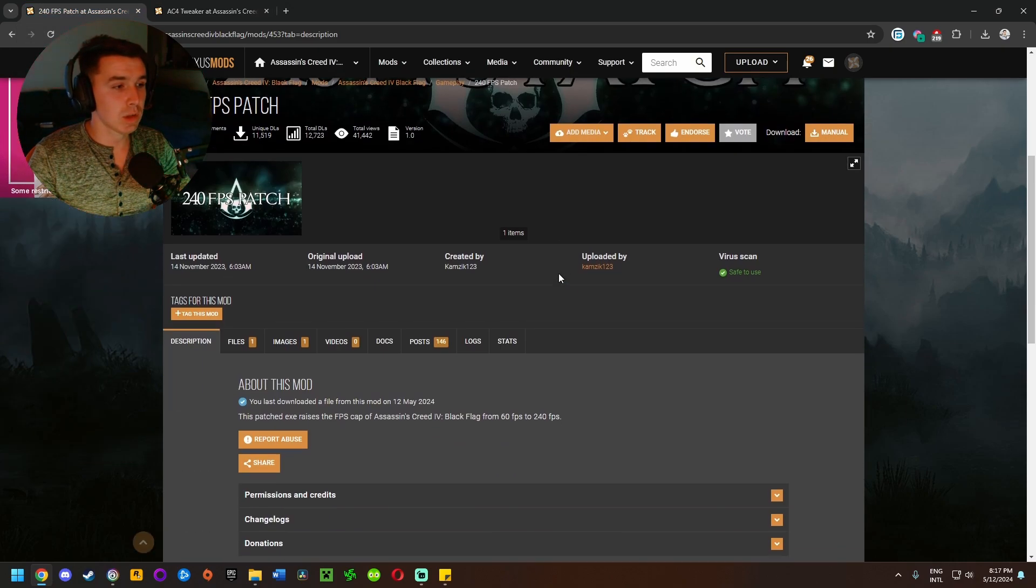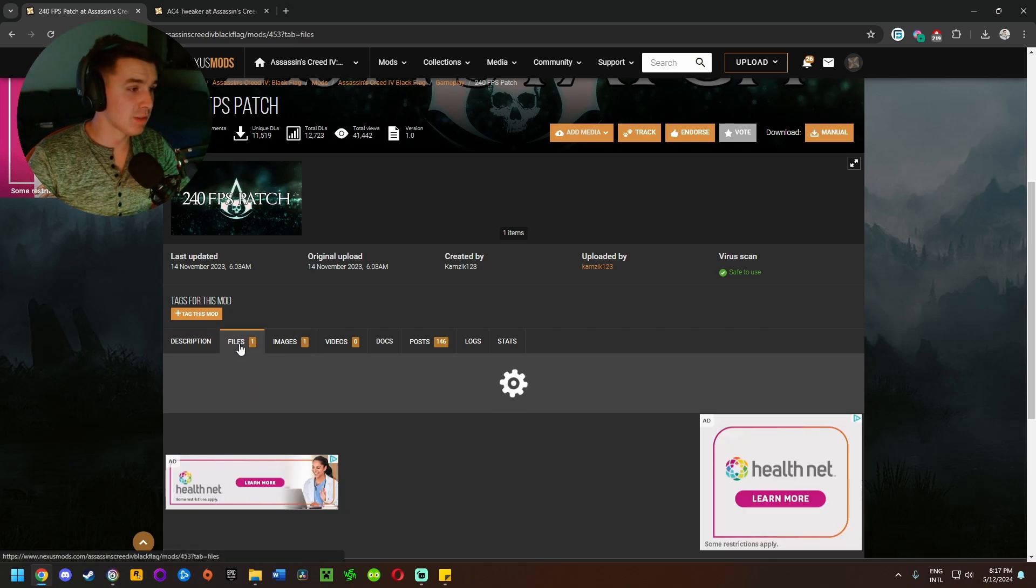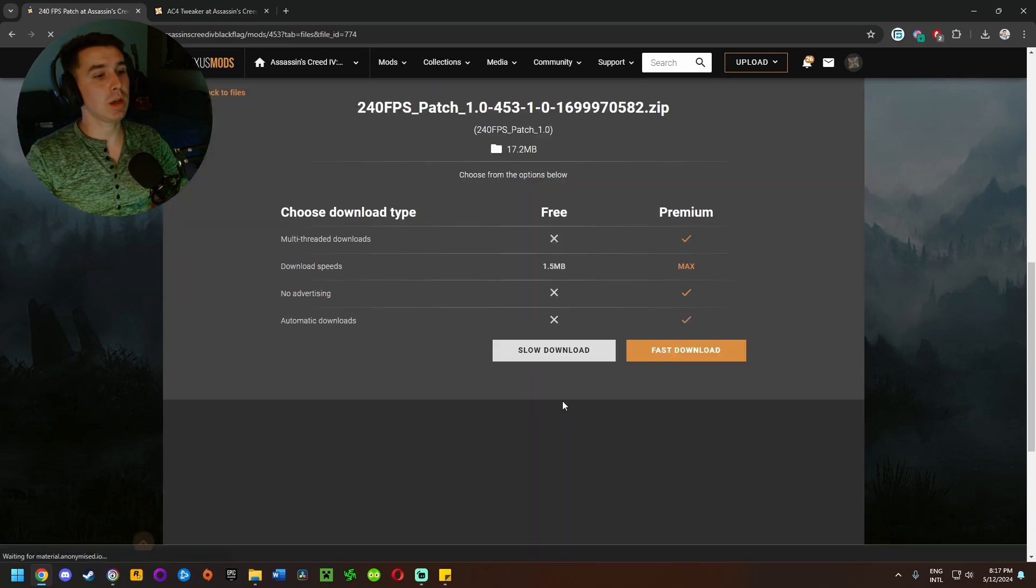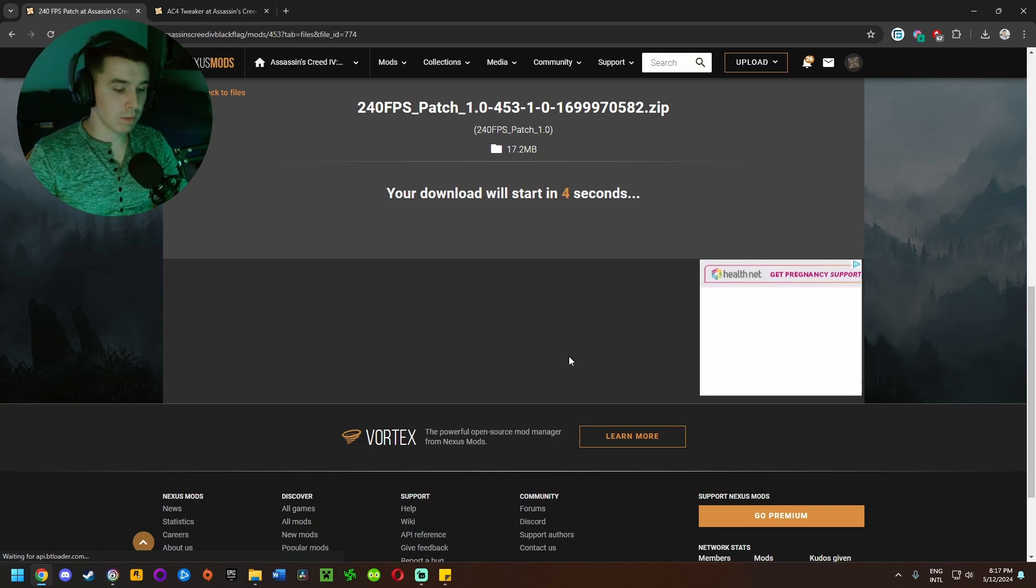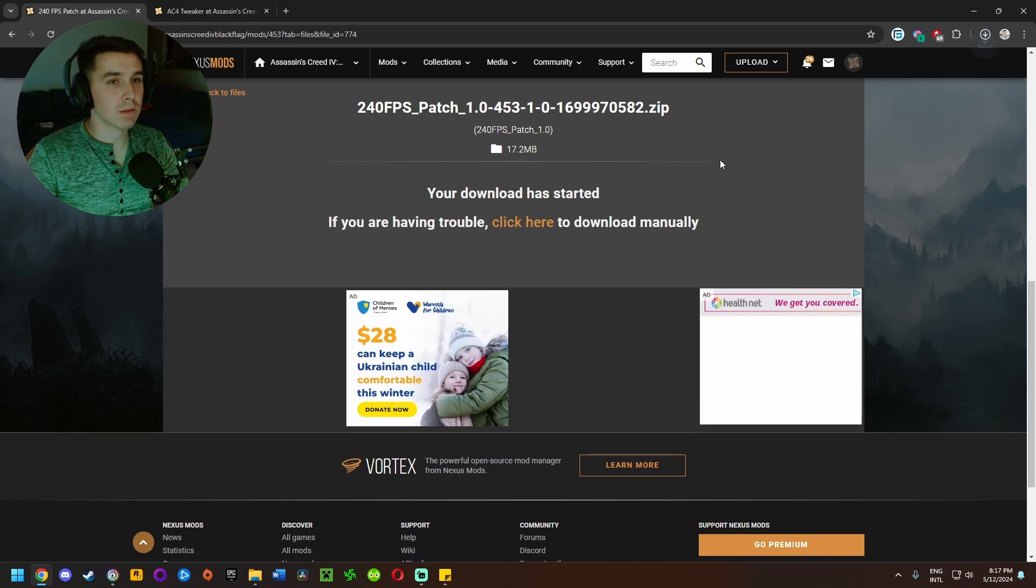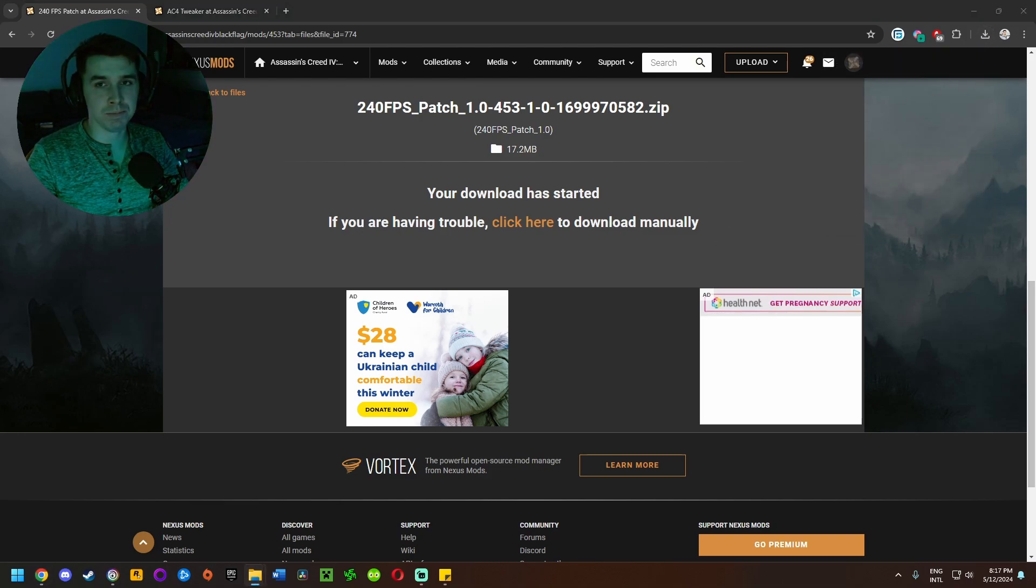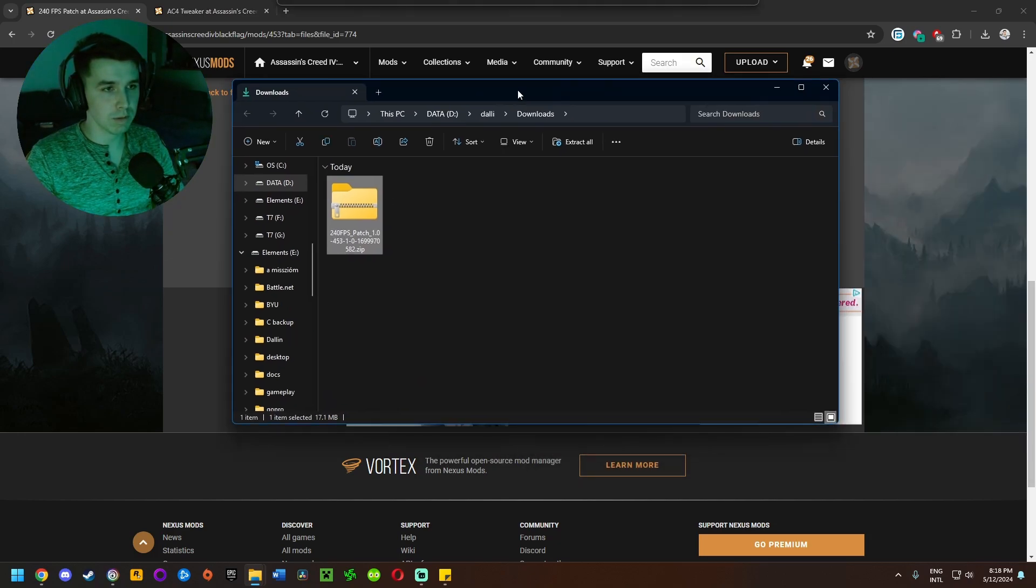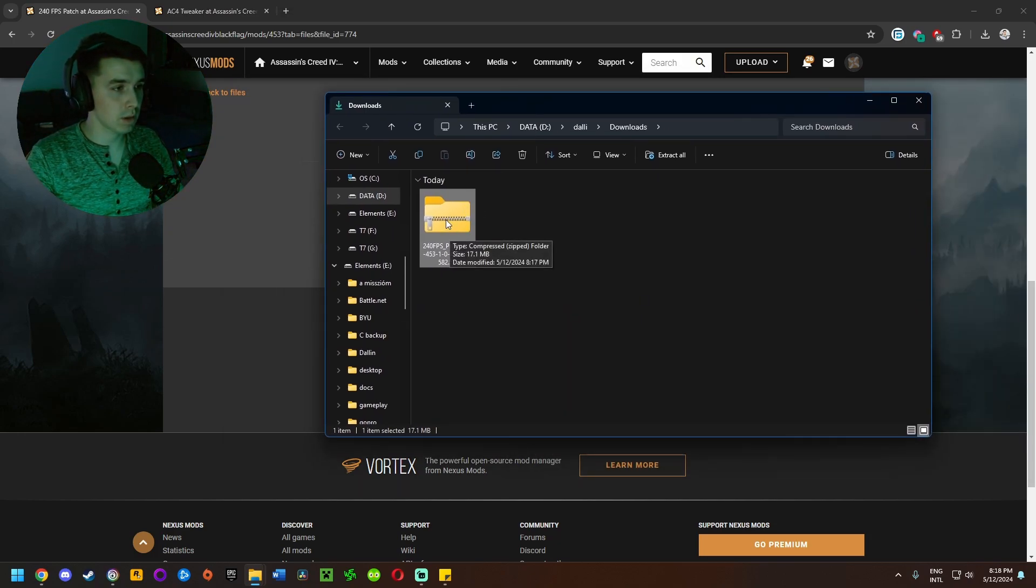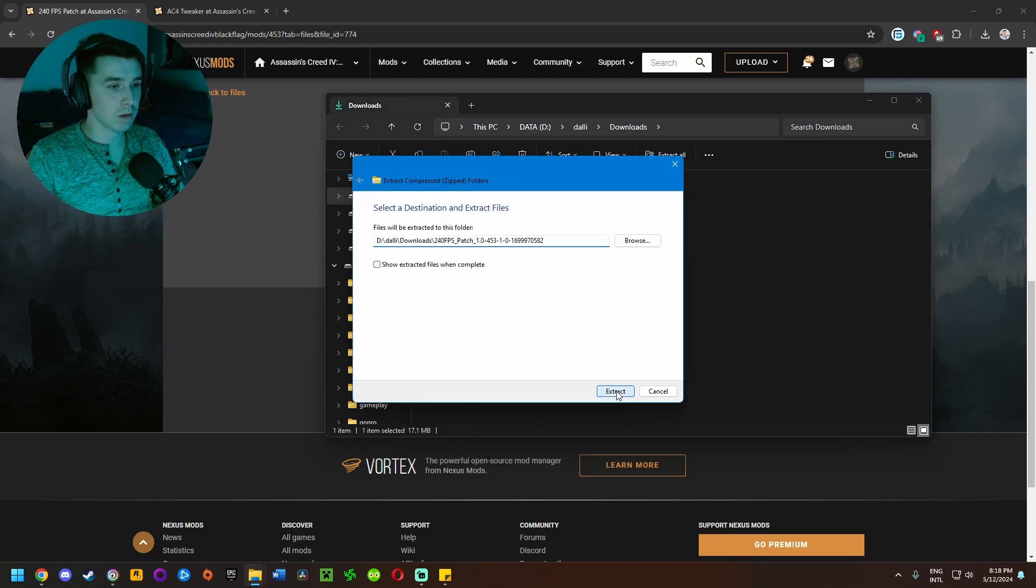So to install this mod we're going to come to this mod page, links in the description below. Go to the files tab, click on manual download, and click on slow download or if you have premium then the fast download. Wait for that to start. Once it's downloaded, we're going to click on this here and bring it up. It's here in my download folder. I'm going to right click on it and click extract all, click extract.